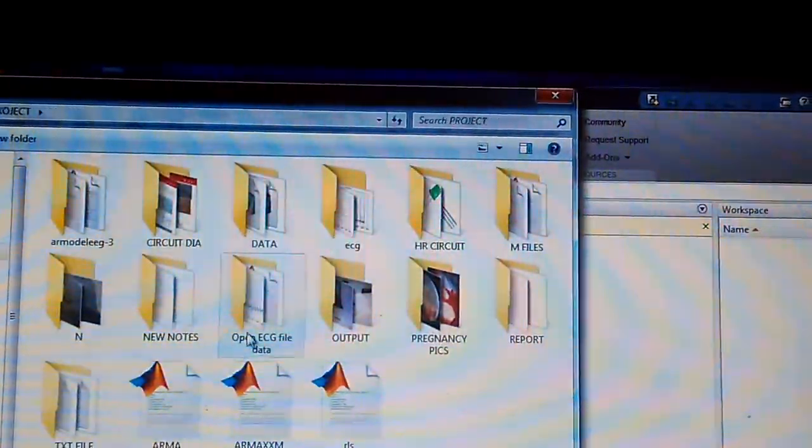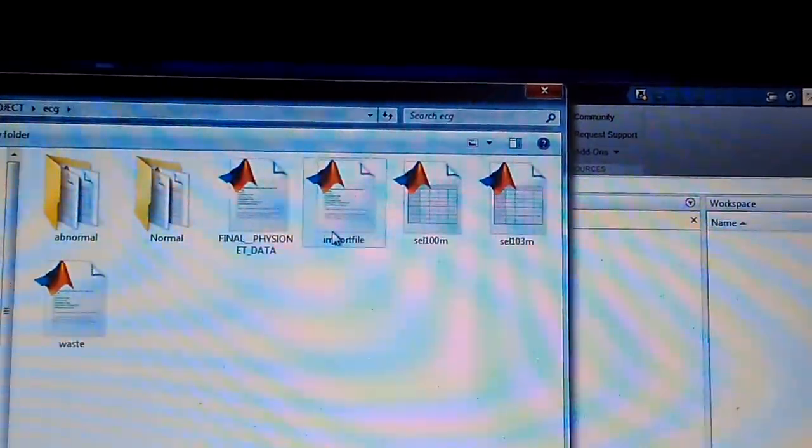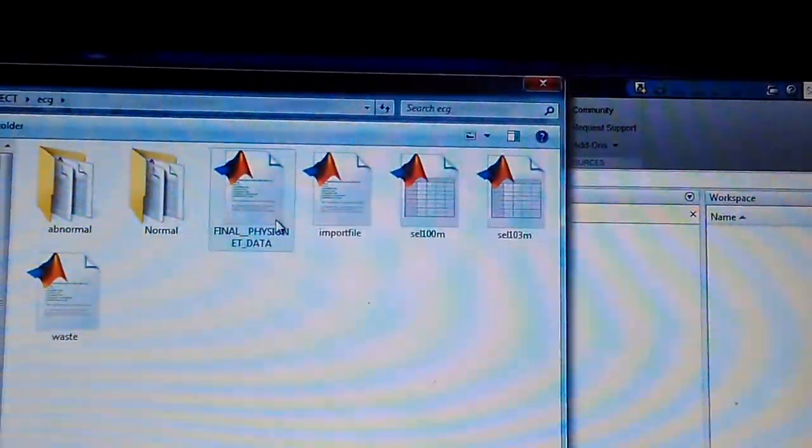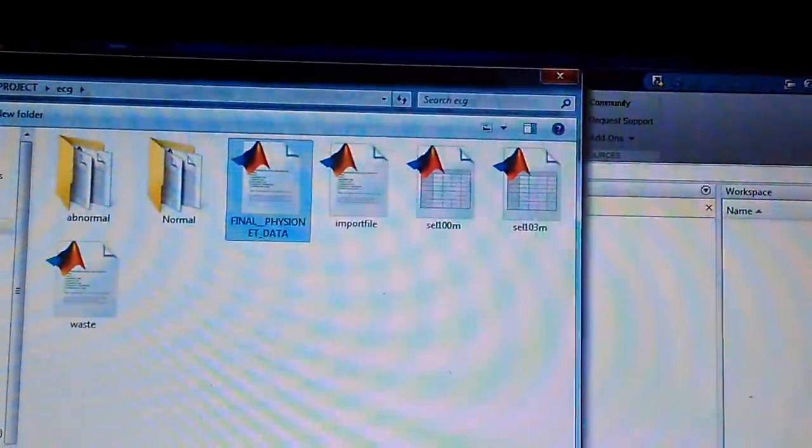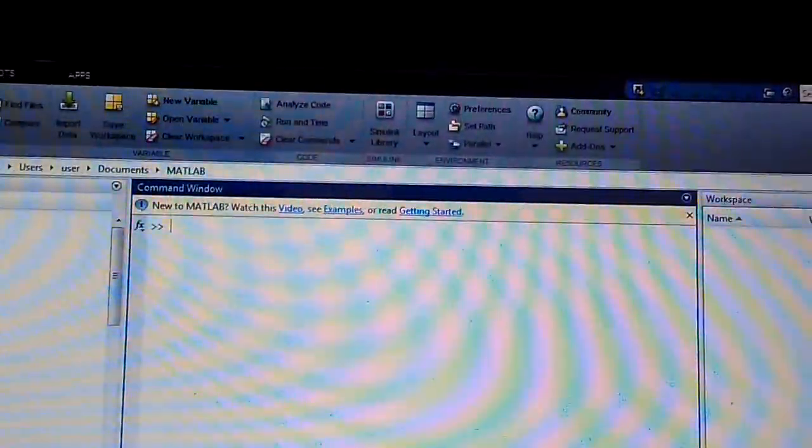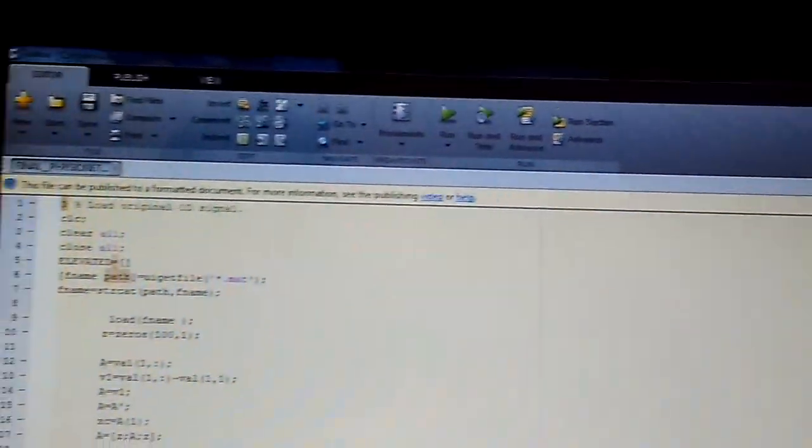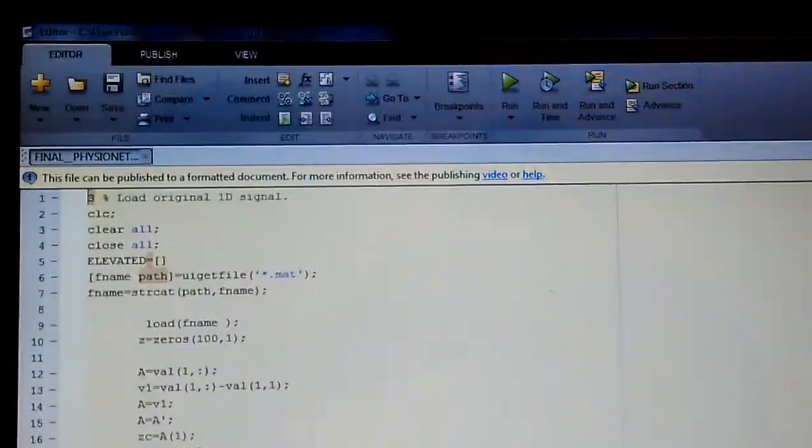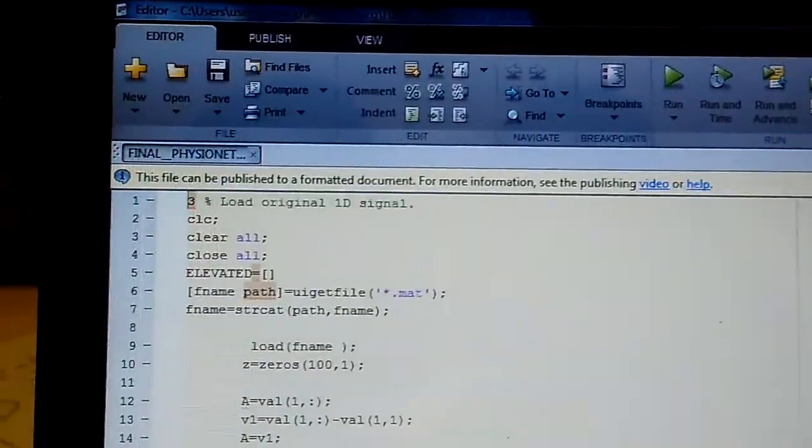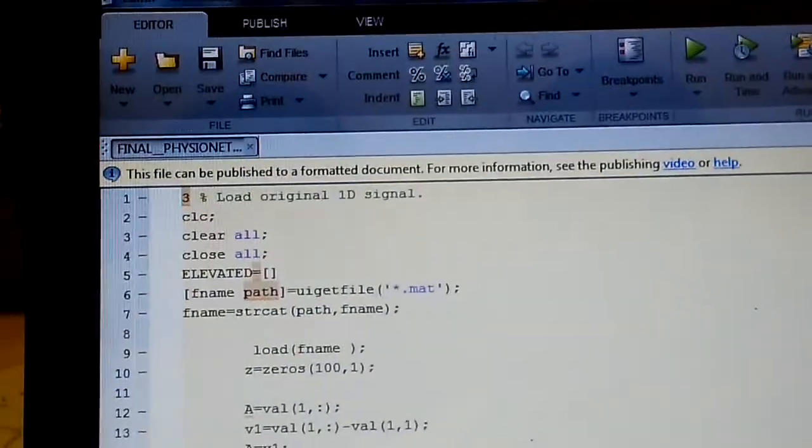HRV, that is heart rate variability, is a physiological phenomenon of variations in a time interval between heartbeats. Tachycardia and fibrillation is one of the major diseases that is prevailing in India, so detecting it before the occurrence could save a human life.